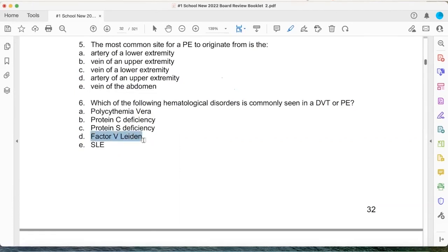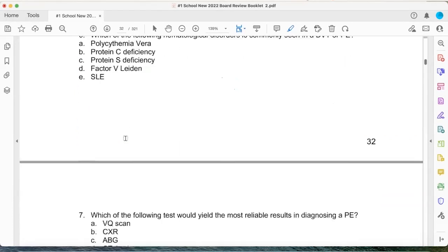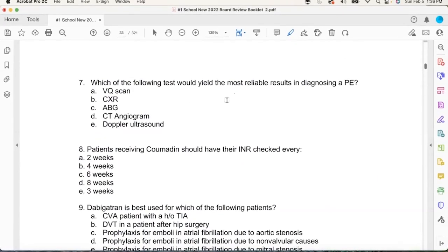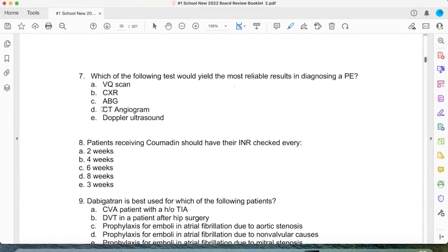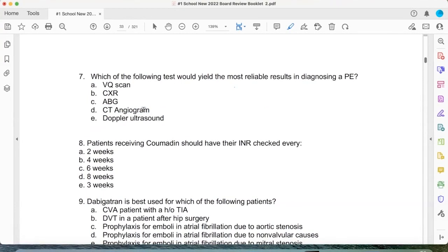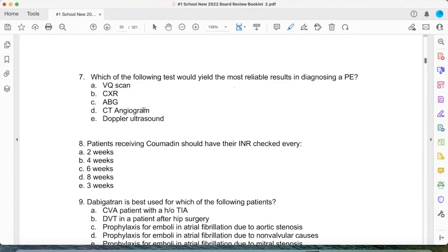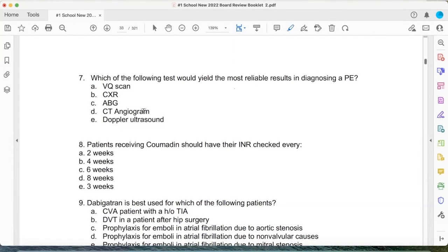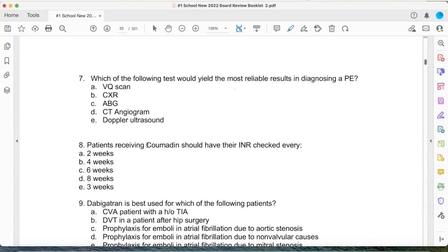Which of the following tests yields the most reliable results in a PE? CTA. Sometimes students overthink questions — if it's that simple, it's that simple, get in and get out. When someone is on coumadin, how often do we check it? The usual regimen is every four weeks. But we're witnessing the death of coumadin because we like Xarelto and Eliquis so much better.